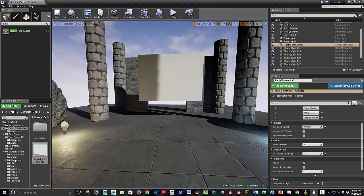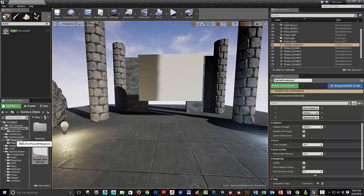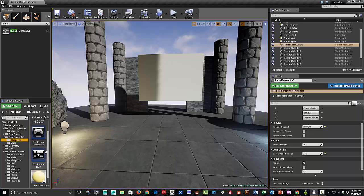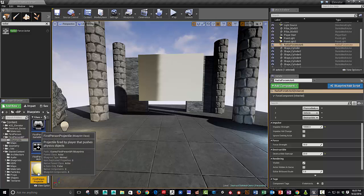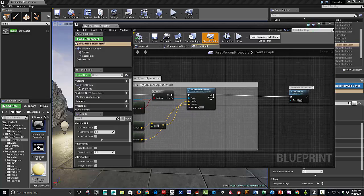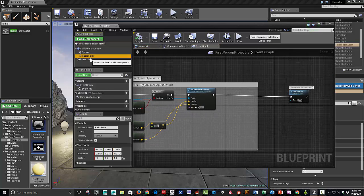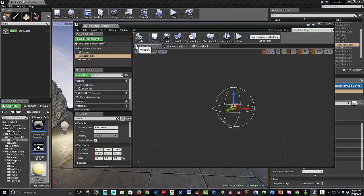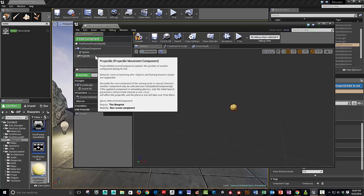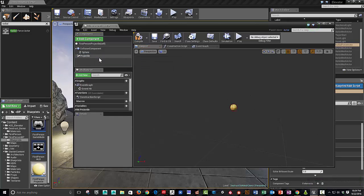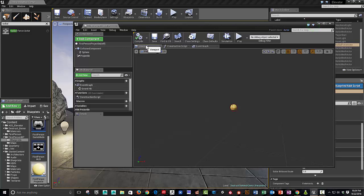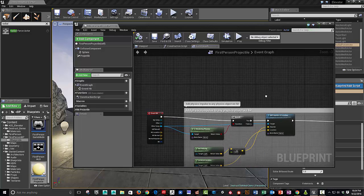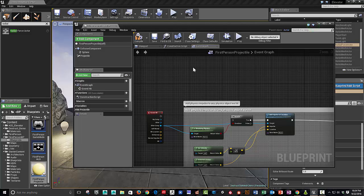All right. So, one idea would be to go into the first person Blueprint. And, one solution that I've seen of Tesla, one of Tesla's solutions was to add a radial force actor to the ball, to the sphere. And, I'm not going to do that. And, I saw another solution I think he also did, which I think I liked better. So, I'm going to show that.